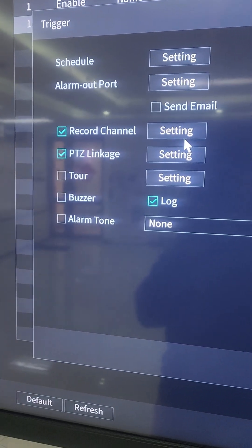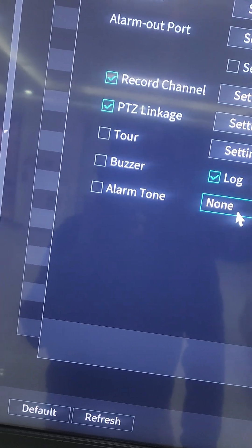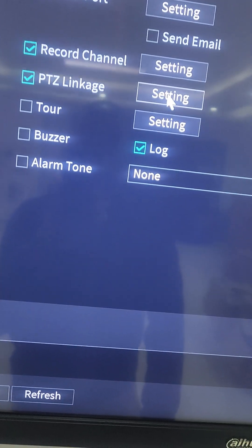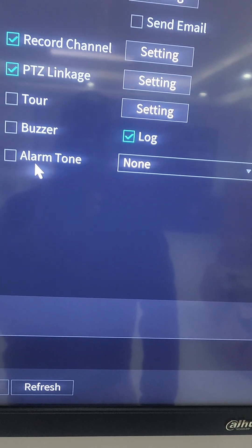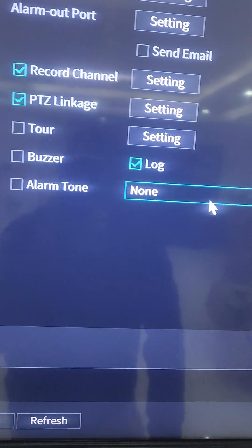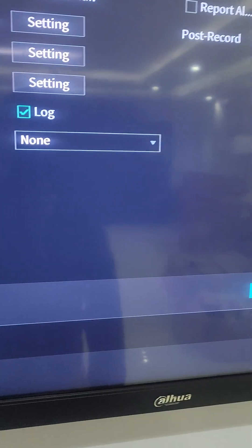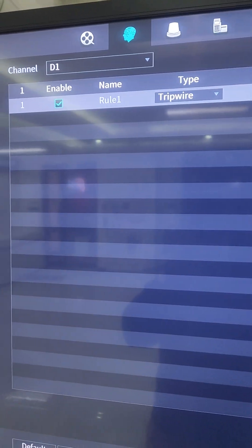I select Preset and choose, let's say, Preset 1, then click OK. So the moment this camera's rule triggers, it will activate the PTZ to follow that object. I can also enable a buzzer or link with an alarm system for tones. I'll leave it at that, and then apply the rule.